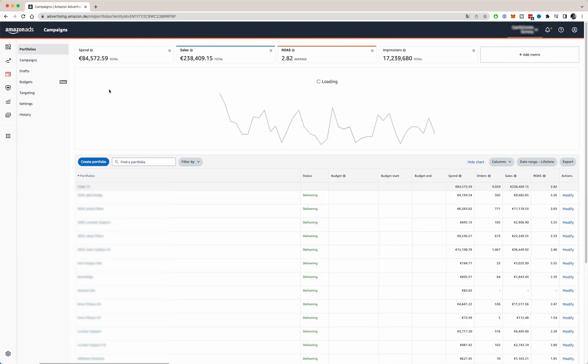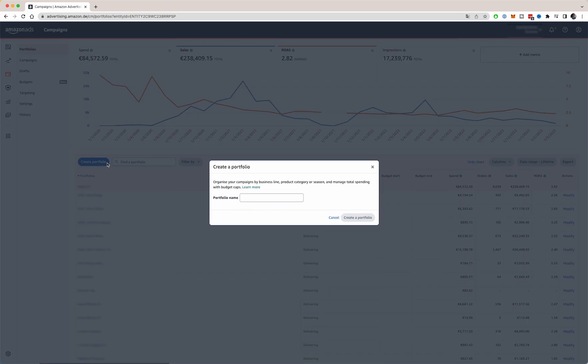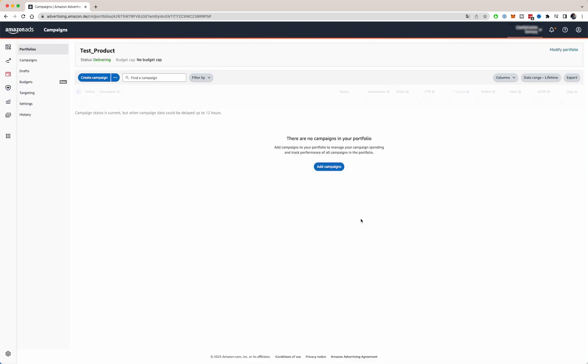What I always do is I create a portfolio per product. So let's just name this portfolio a test product. So you at least have some overview of all your PPC campaigns, which is very important when you start out, especially if you have multiple ASINs or multiple SKUs. It's very important that you have an overview in your PPC dashboard to easily see which campaigns are profitable and which campaigns are not.